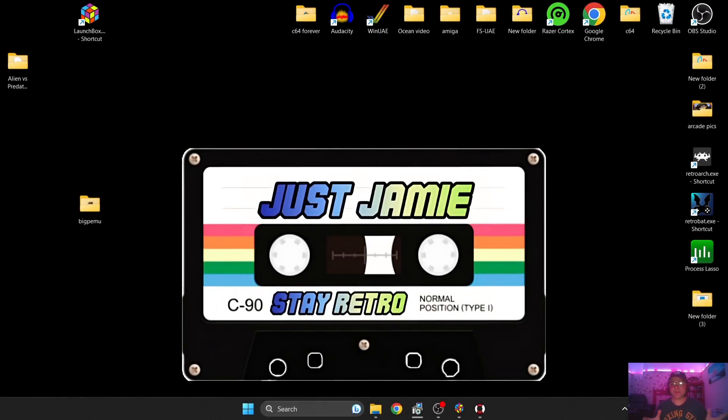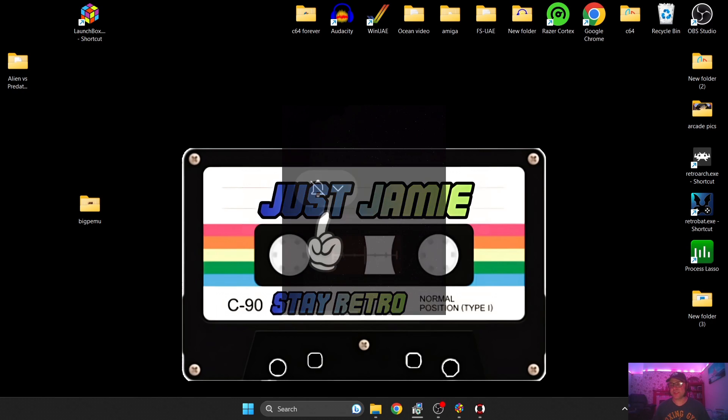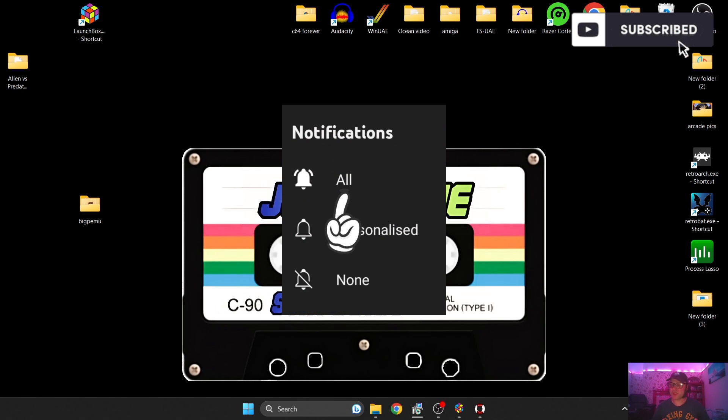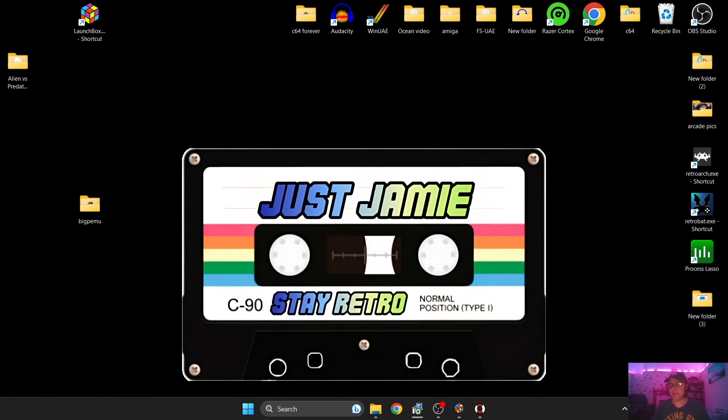So that's it for my LaunchBox and Atari Jaguar setup guide. Like I said at the beginning of the video, if you like what you've seen, do hit notifications and hit Subscribe. It really helps my channel out, plus it gets you the latest content for LaunchBox, RetroBat, Batocera. So until next time, stay retro.